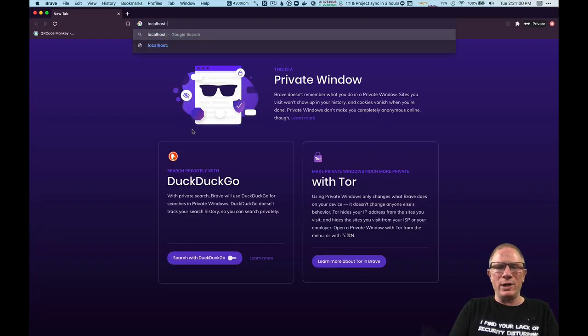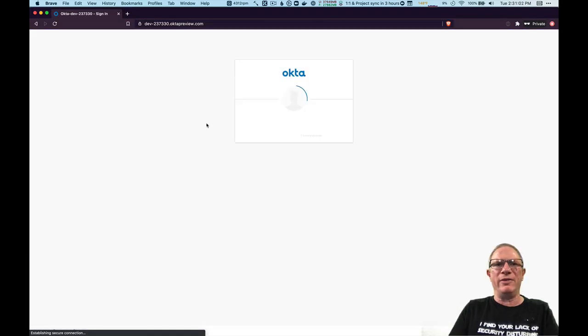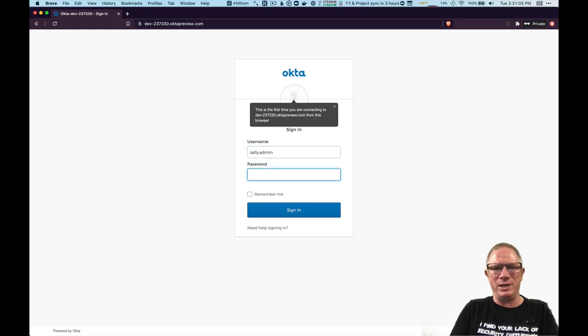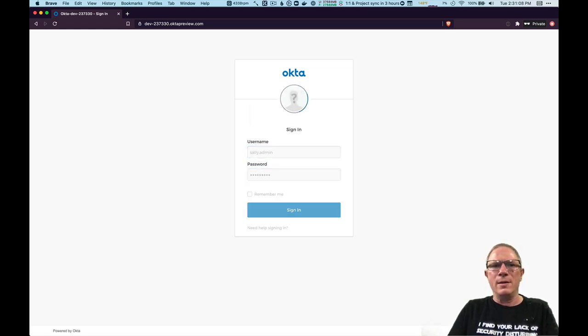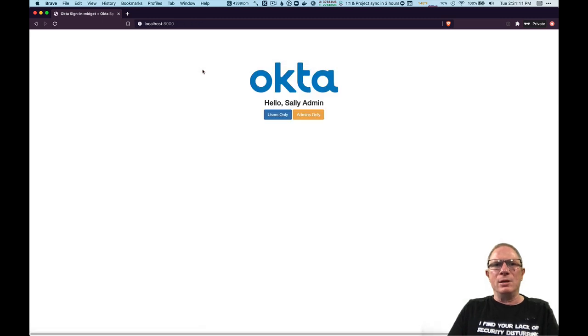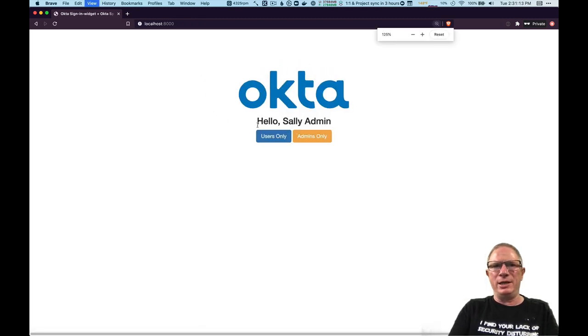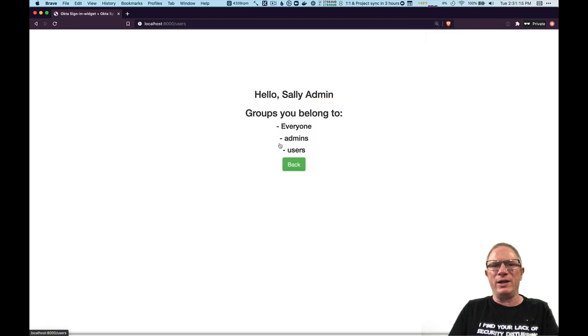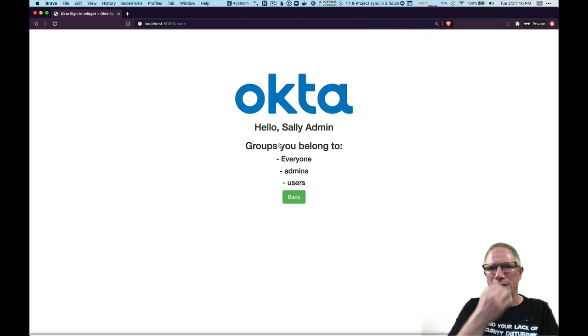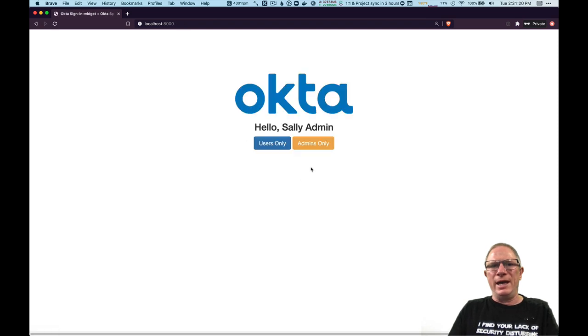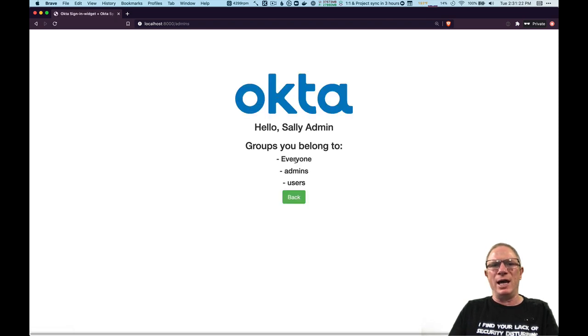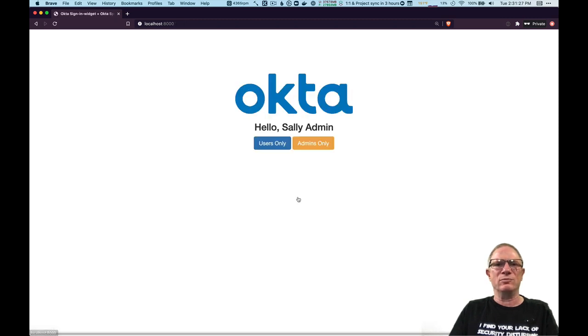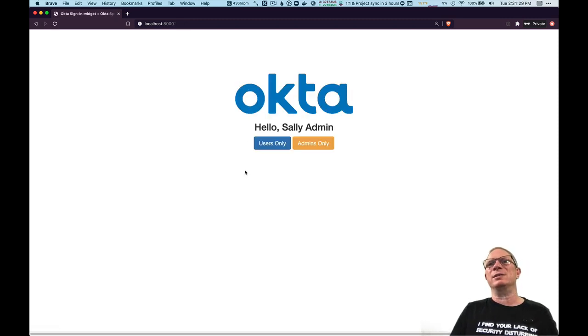We'll look at one other quick one here. Let's jump back to port 8000. This time I'm going to log in as Sally Admin. Okay now it's again recognizing me by name. If I go to users now I can see these are the groups that I belong to and now if I go to admins only I can get in there because I am a member of the admins group.